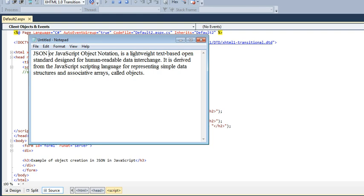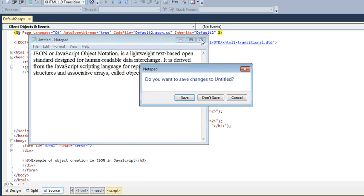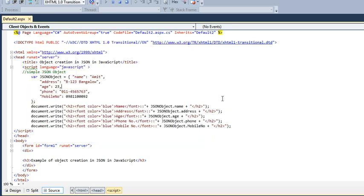It's a lightweight text-based open standard designed for easy human-readable data interchange. It is derived from JavaScript scripting language for representing simple data structures, associative arrays, and objects.